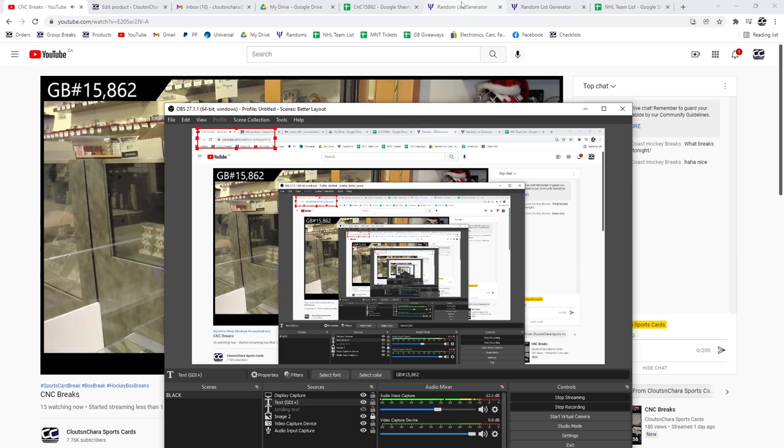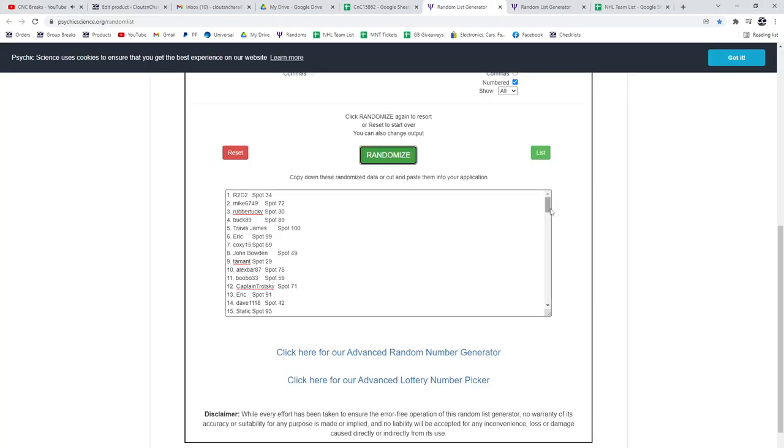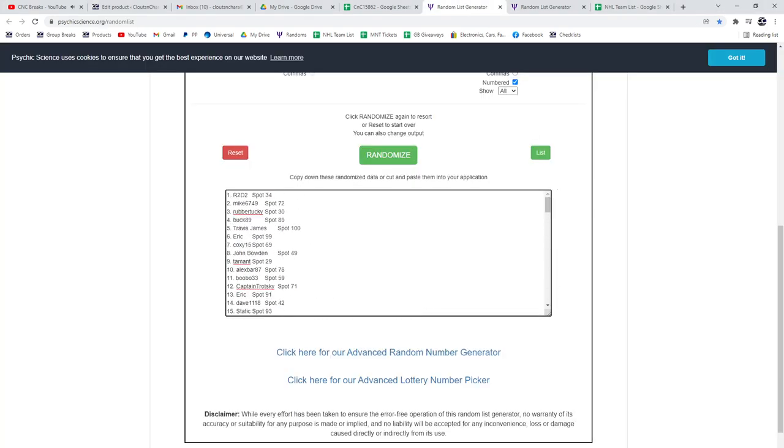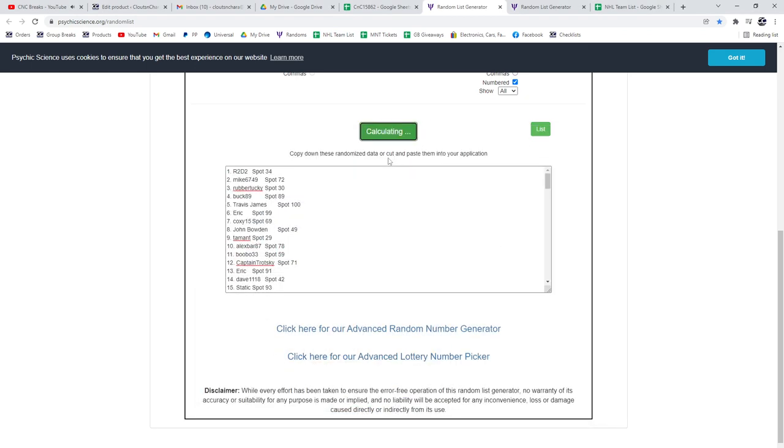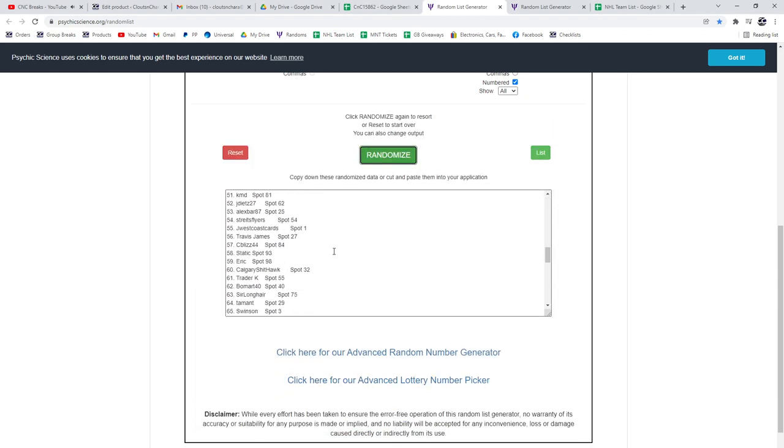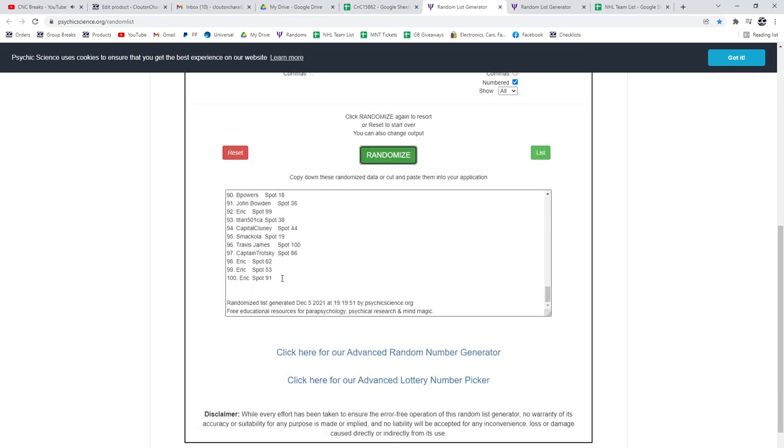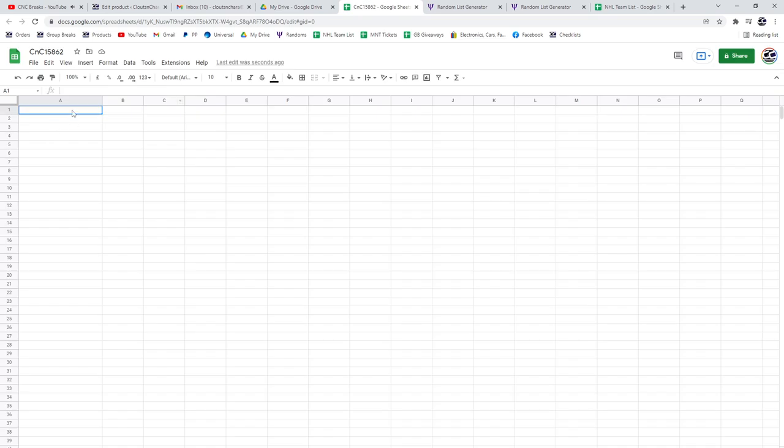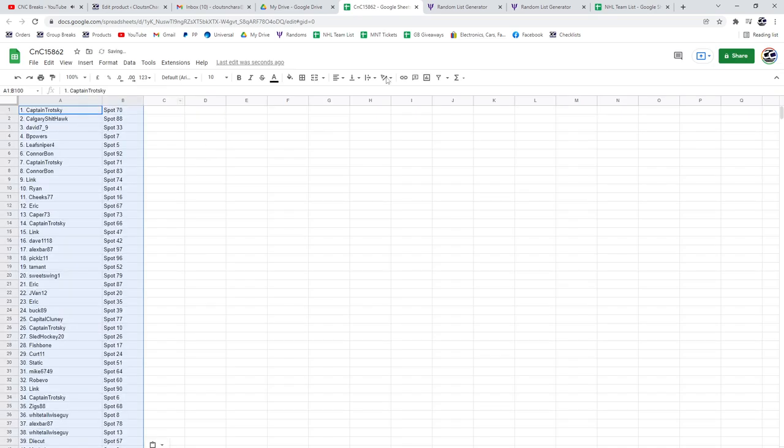Fifteen thousand eight hundred sixty-two, three times. Here's all the names, make sure I'm turned around. One, two, three, and of course best of luck to everybody.